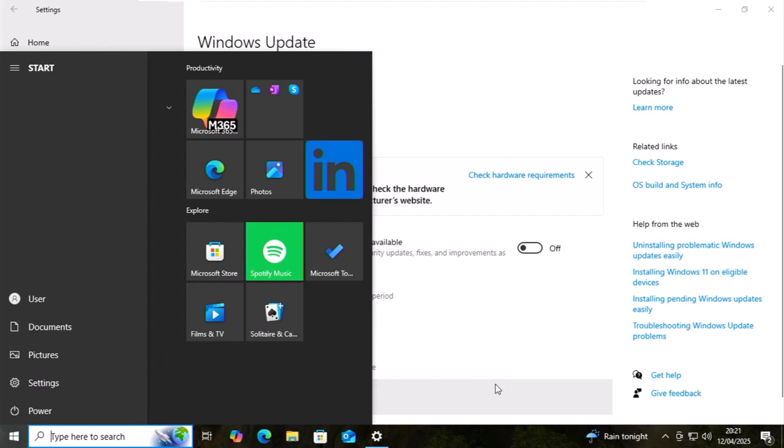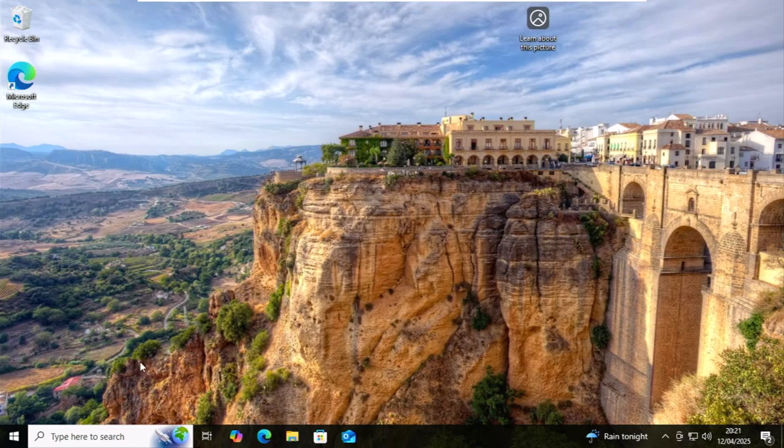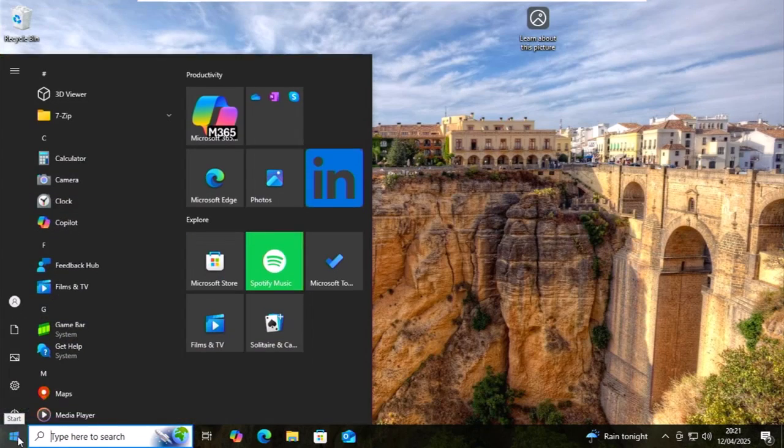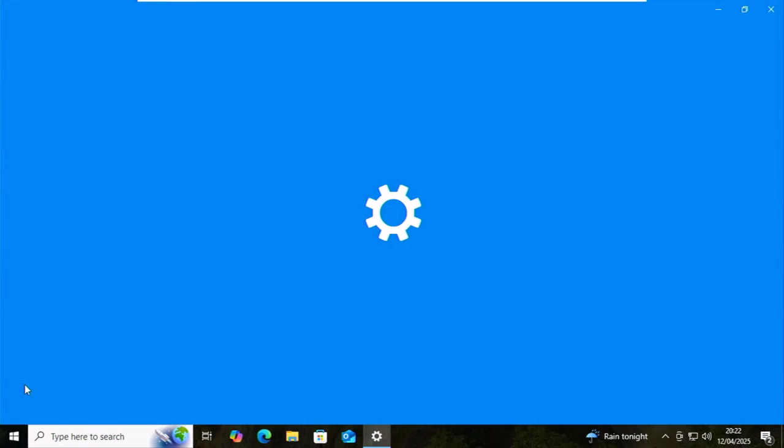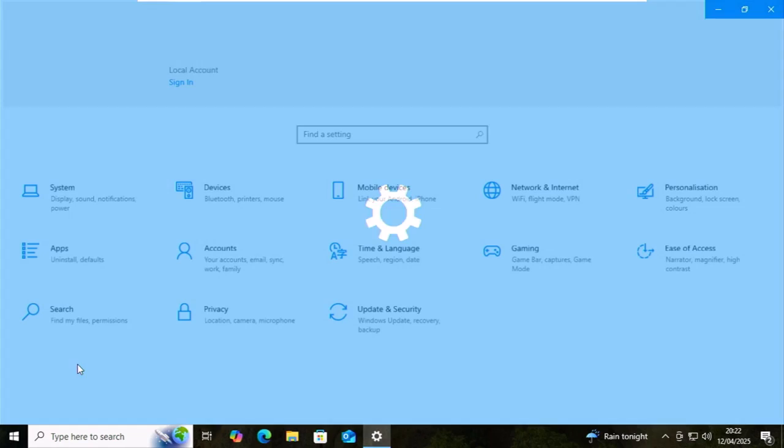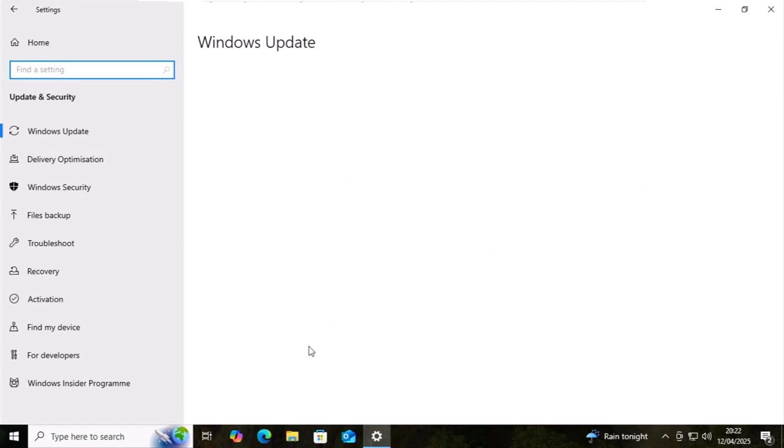If that still doesn't work, then you want to be in Windows Update. If you're not there, click on the start button. Click on the settings cog and then click on update and security.